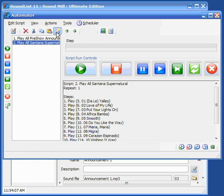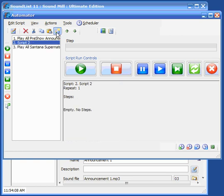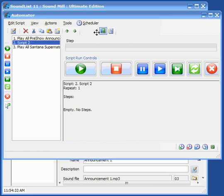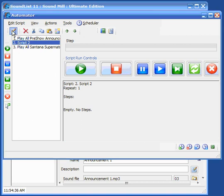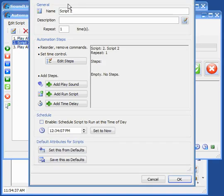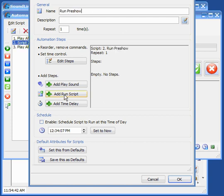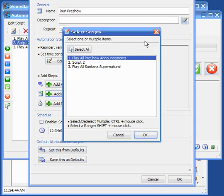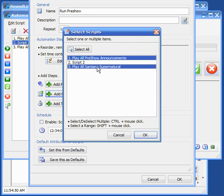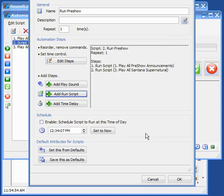So now let's create an additional script and we'll edit that script and call it run pre-show and we'll add two run script commands, one to run the announcements and another one to run the album script. So now we've got two run script commands and they'll execute both of these scripts.